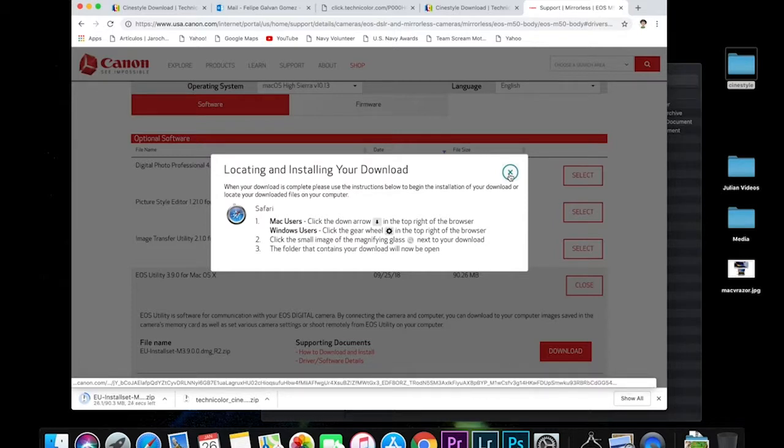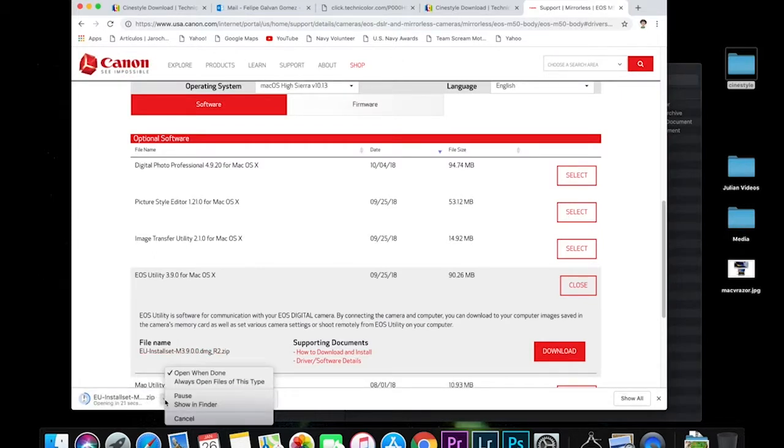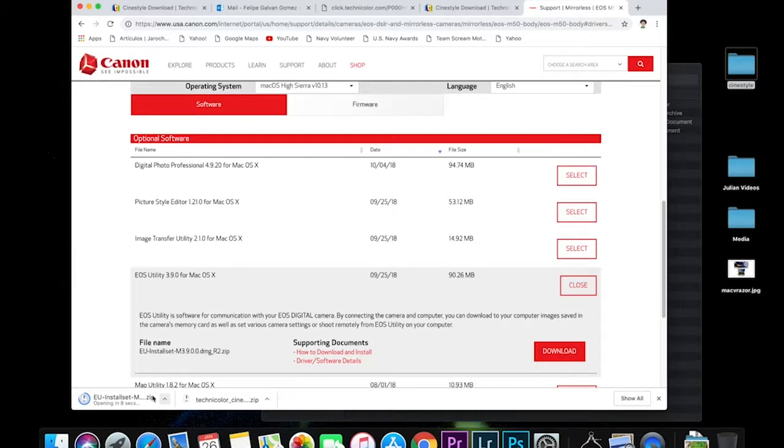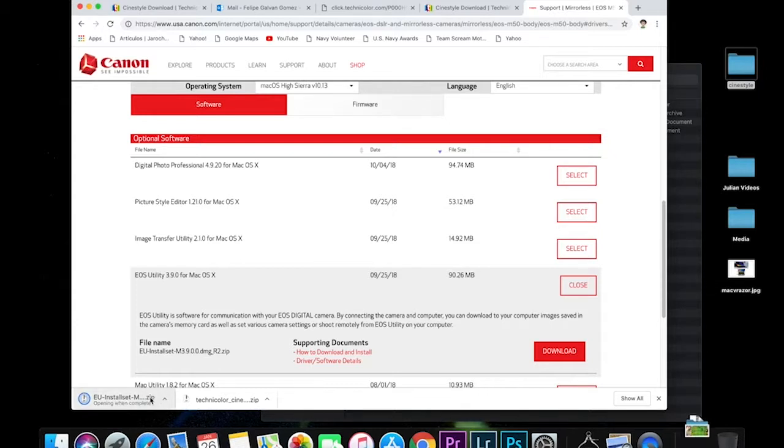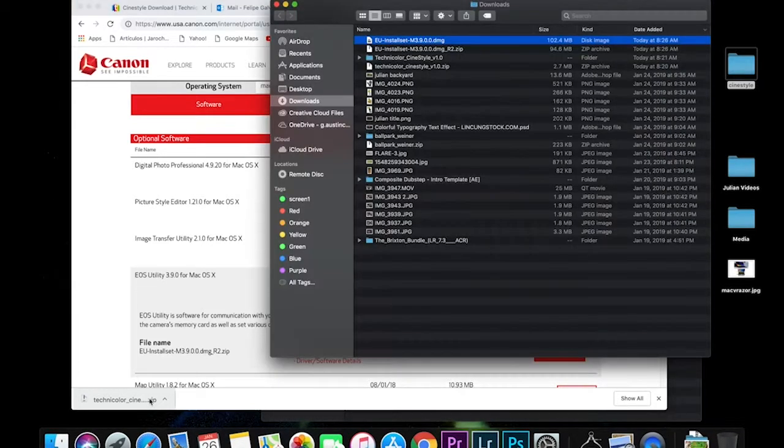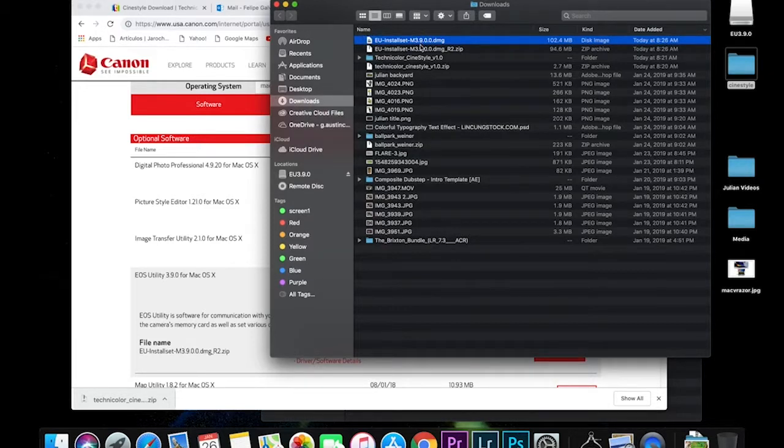So this file is going to download to your downloads and then it's going to take a few minutes depending on your internet connection. Once it finishes, we can go ahead and open that up. And here we go. Double click on that one. It's going to unzip it.